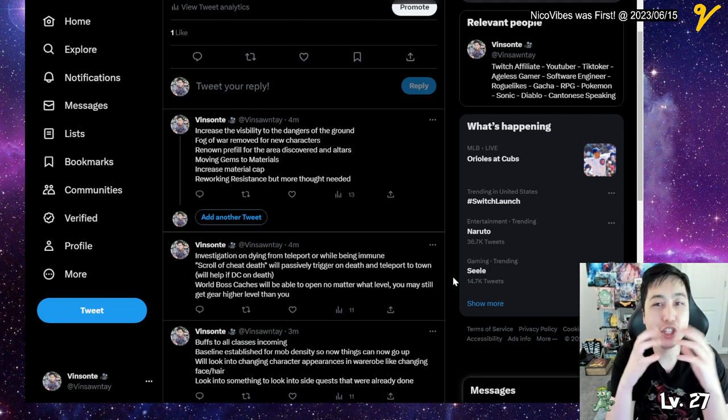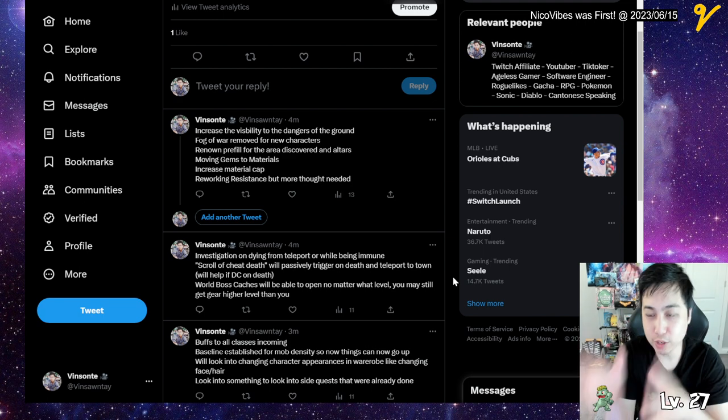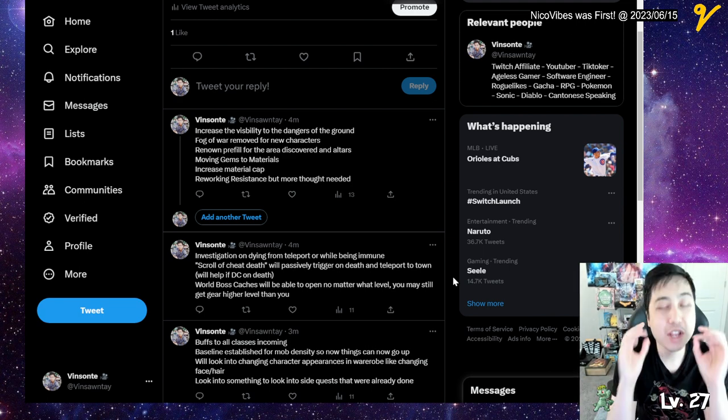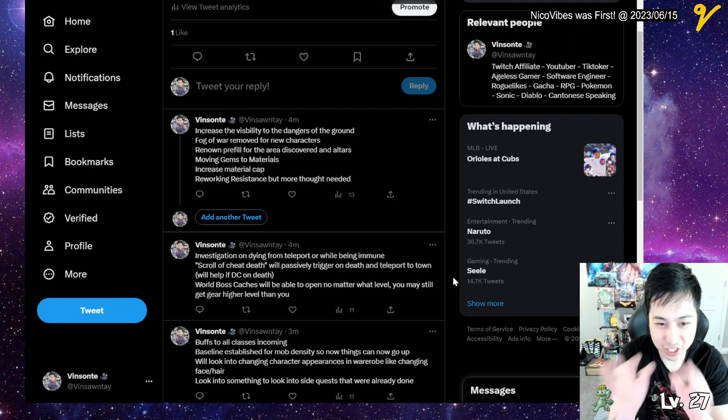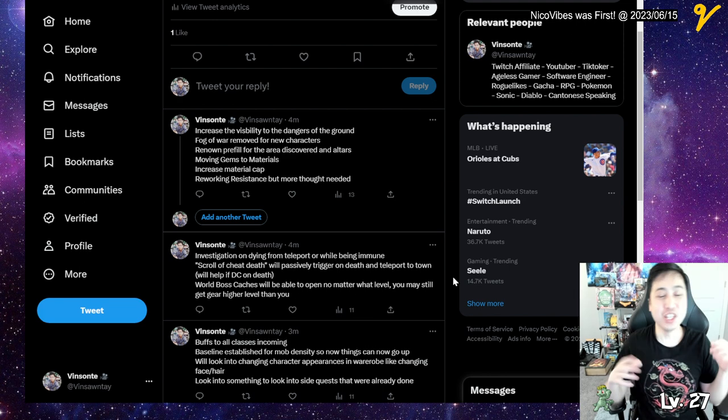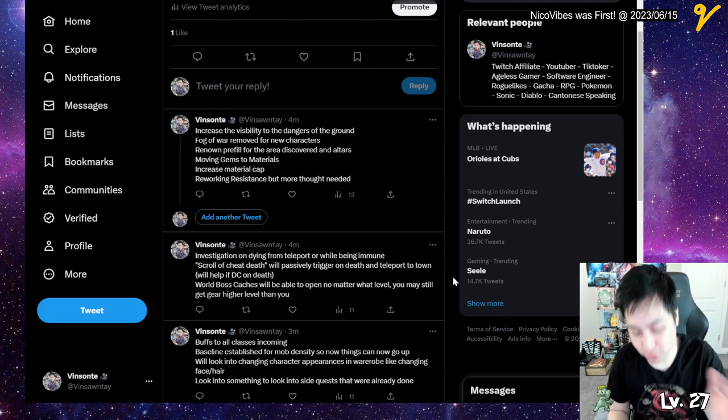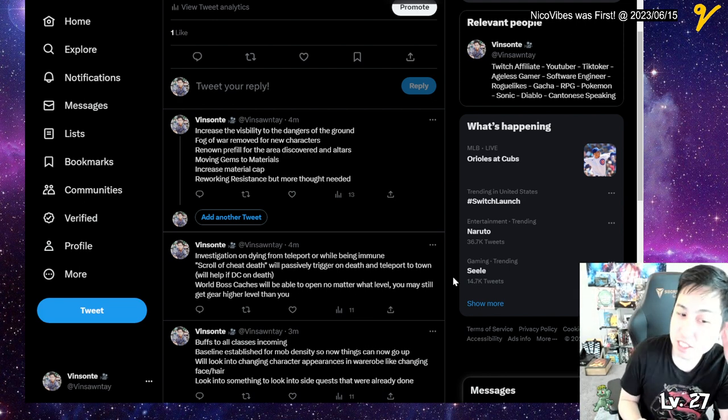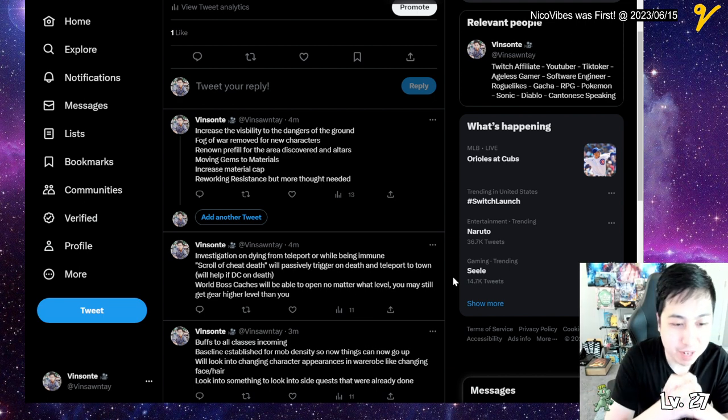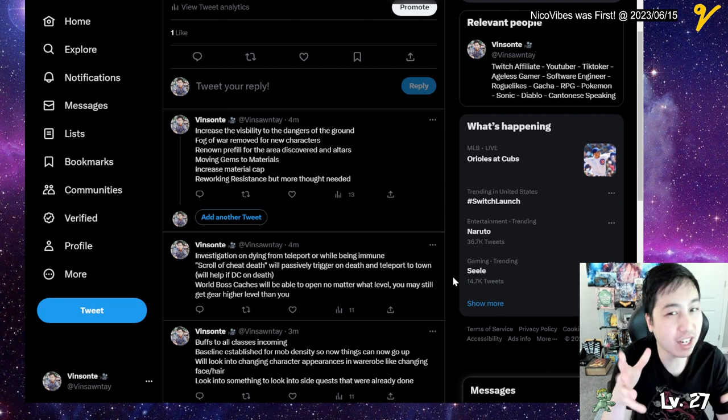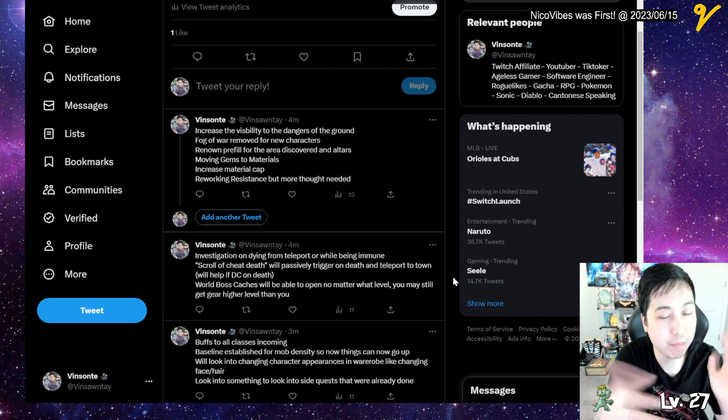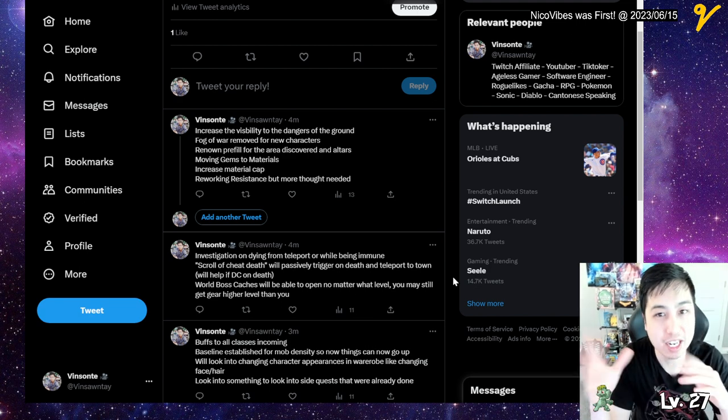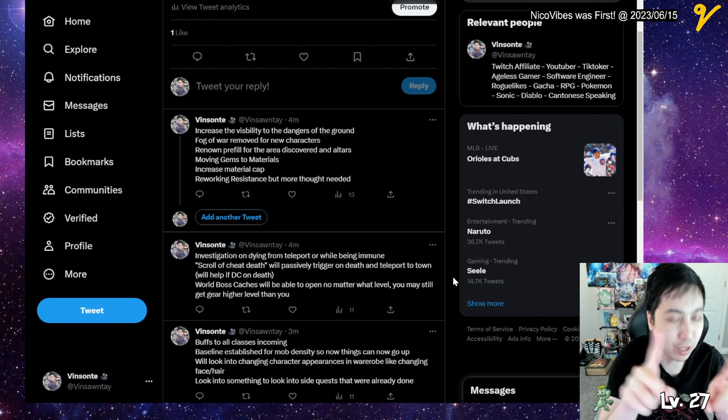Then they mentioned moving gems to the mineral material section to save inventory space and stash space, so you don't have to put them in there all the time. They also increased the material cap. I never got to the material cap, but people who are super high level like 90 plus have a material cap, so they're going to increase that.